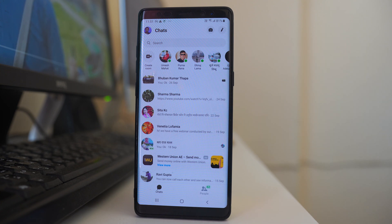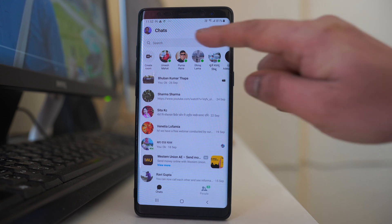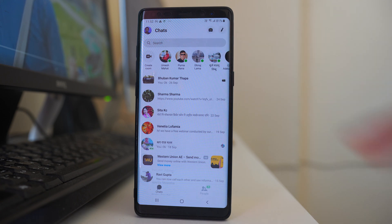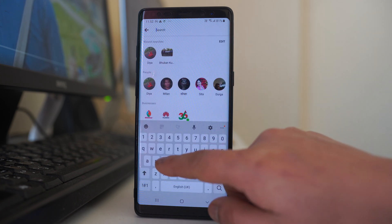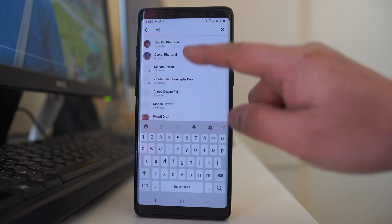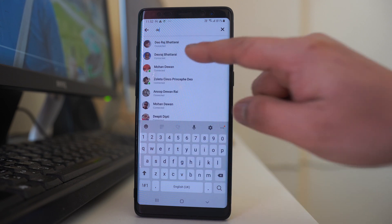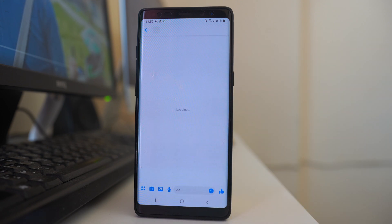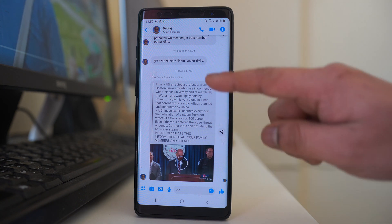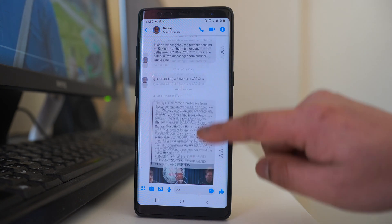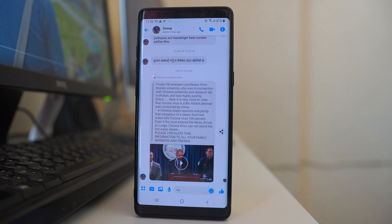Now if you want to view the archived contact and messages, what you have to do is tap on this search bar and then look for the contact. Once you find the contact you will be able to see the archived messages from the contact.